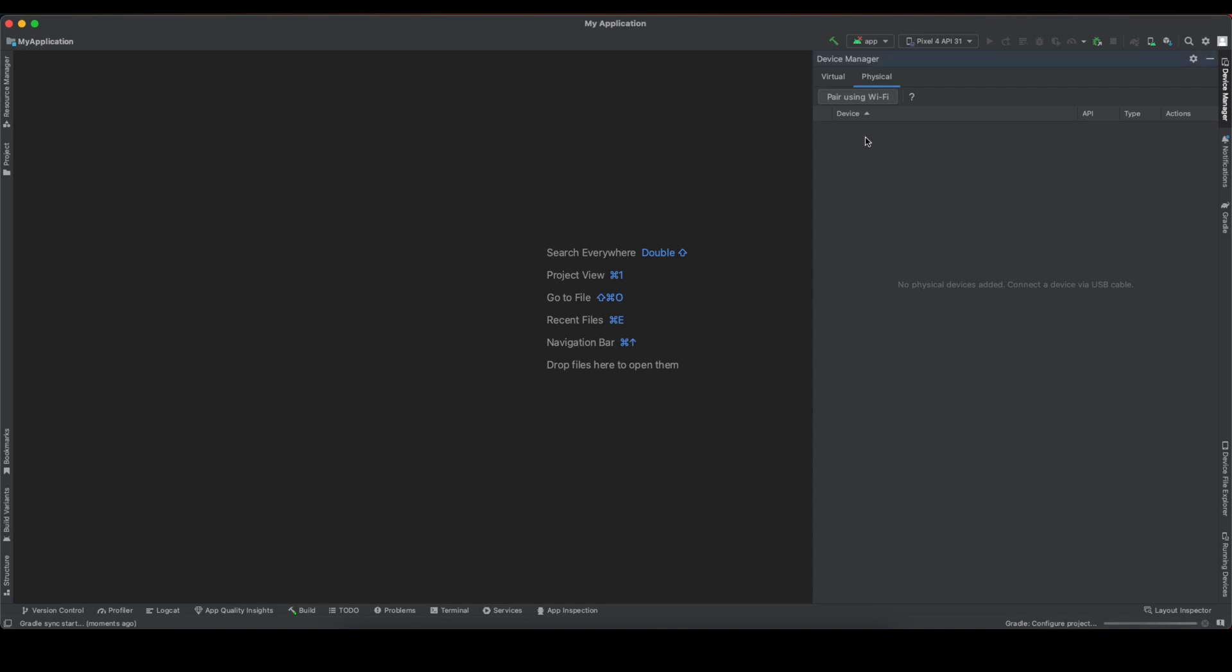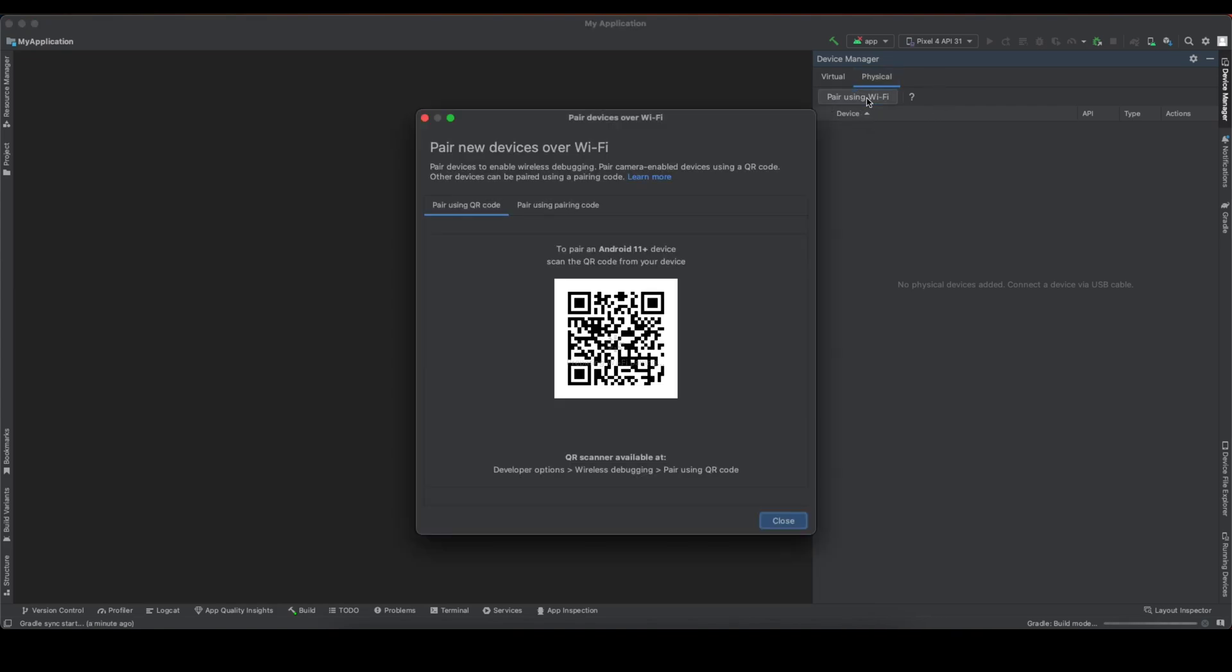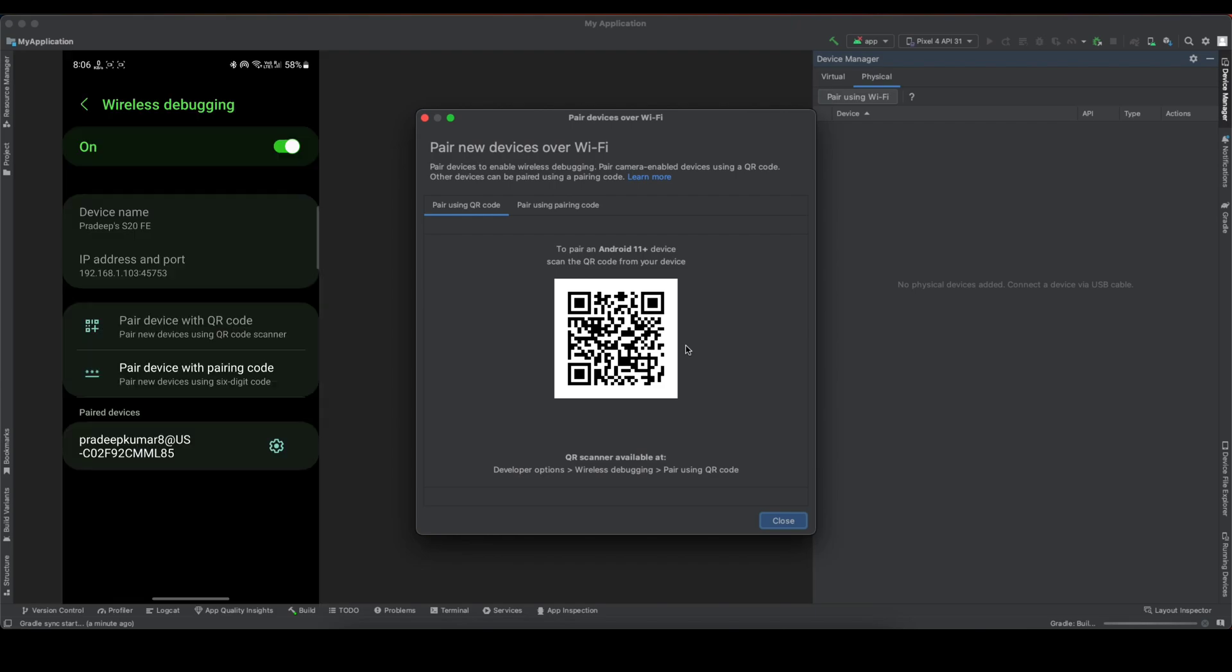On this physical tab, you can see this option: pair using Wi-Fi. Click on this option, and now you can see we have this QR code that we need to scan from the smartphone.